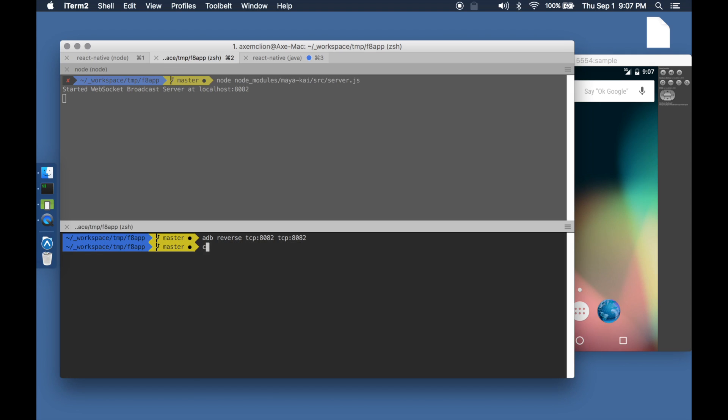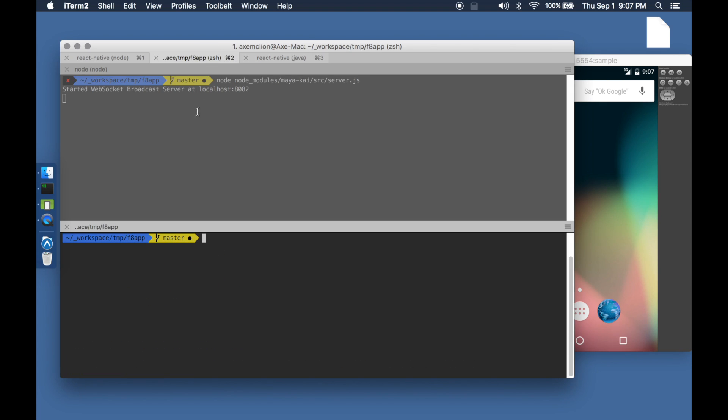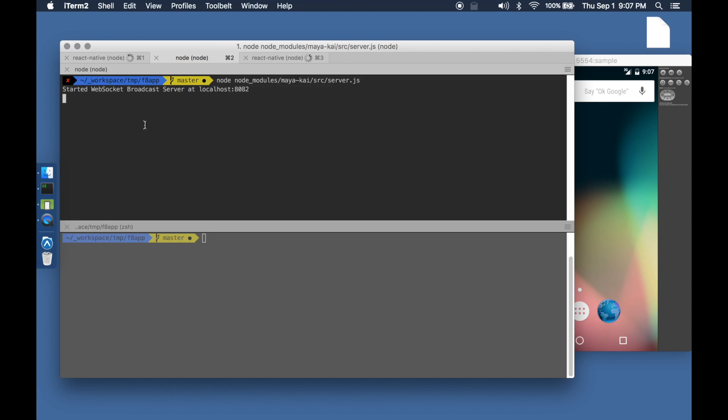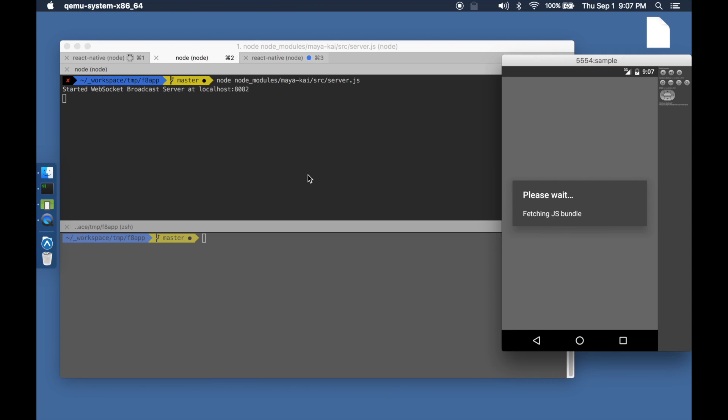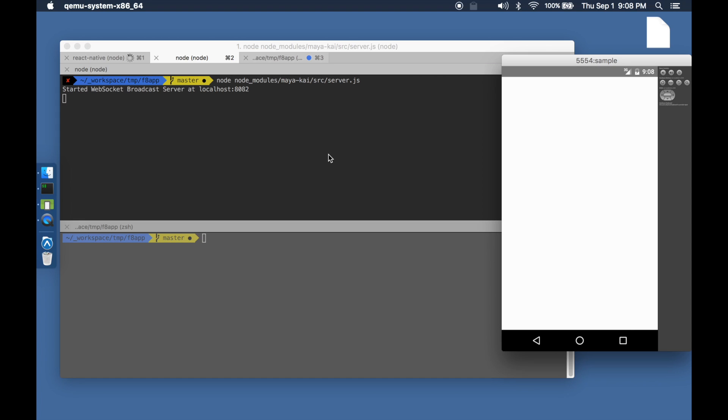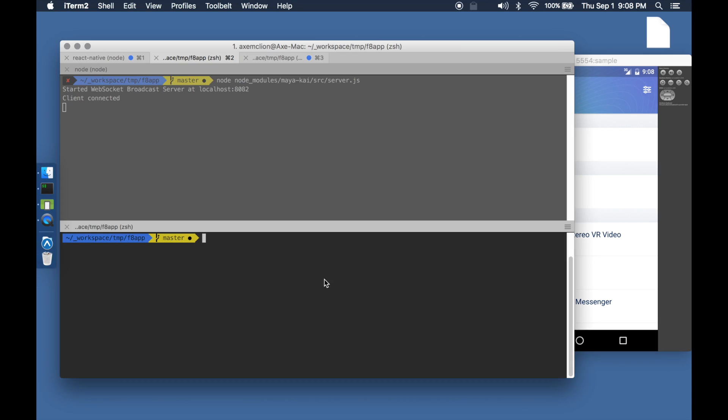Once the React Native application is built and deployed to the device, you will notice that it connects to this web socket server as soon as the application starts up. This is due to the two lines that we had earlier inserted in the application.